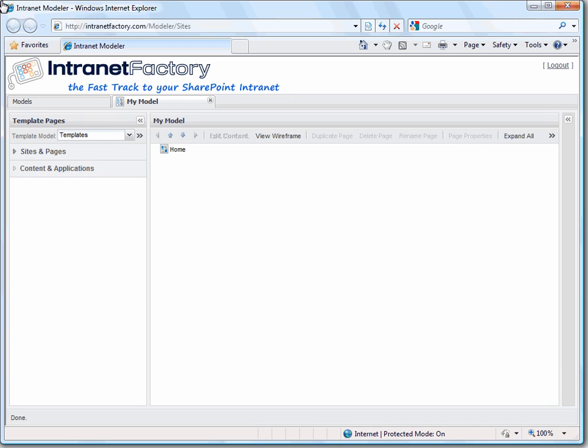In this clip we take a look at how easy it is to build a site structure of a new SharePoint site.